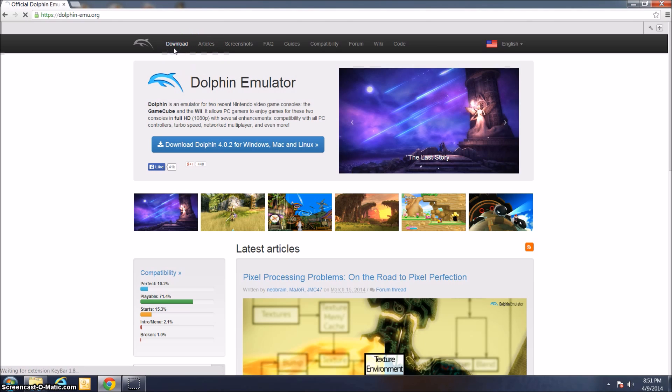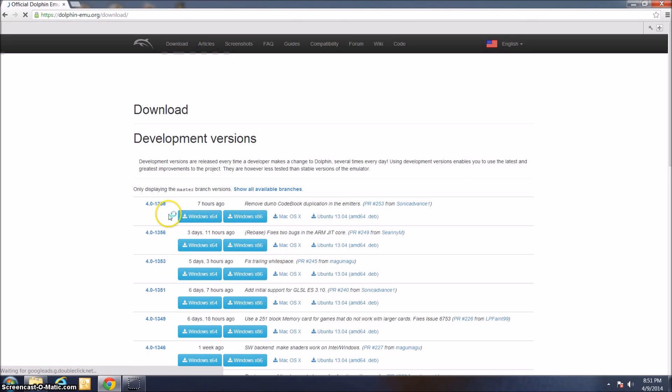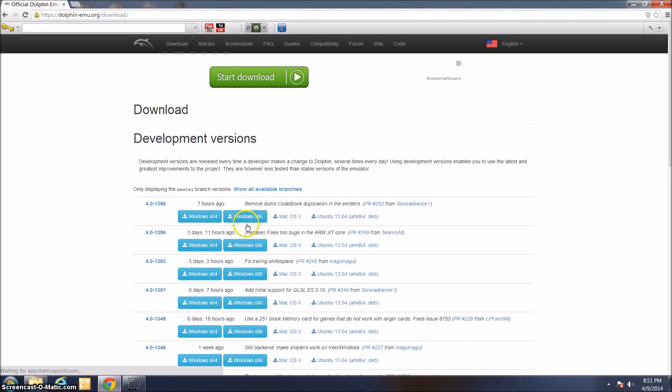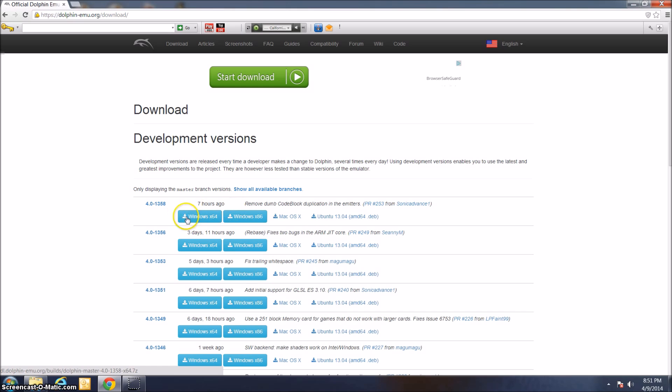Click on the download page. This is the page that has all the different versions of Dolphin that you can download. Assuming you're running a Windows computer, just go ahead and click the Windows X64 version. Right here, just go ahead and click the top.